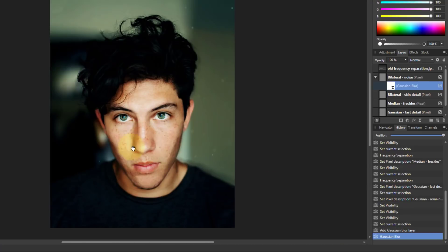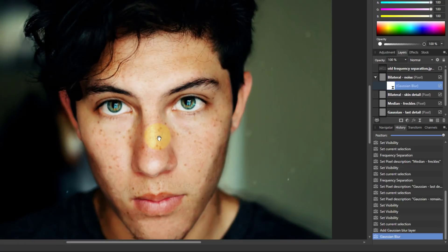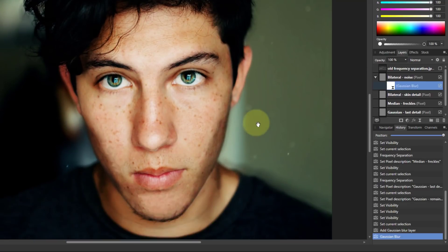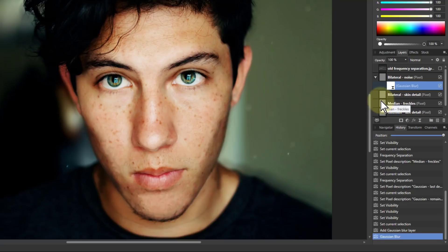So there we've got this. We can always mask all of these layers when we're doing things as well. The next layer here was the skin detail. I want to keep that.